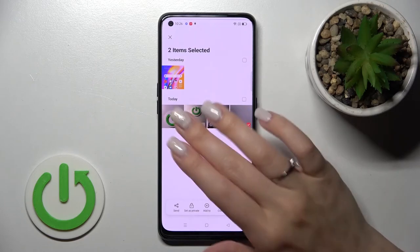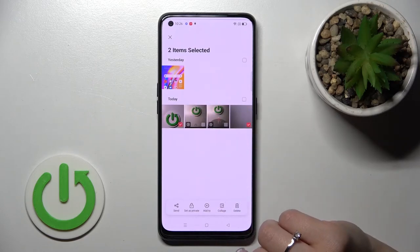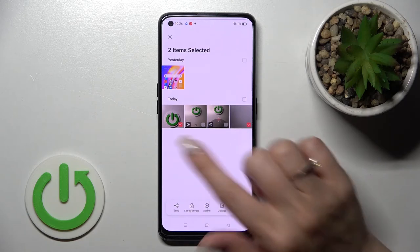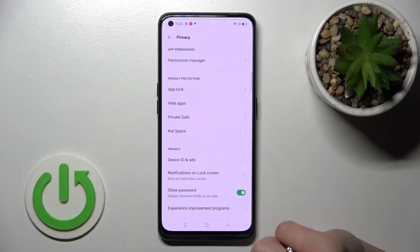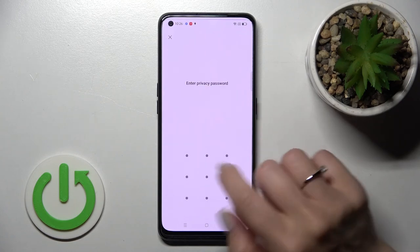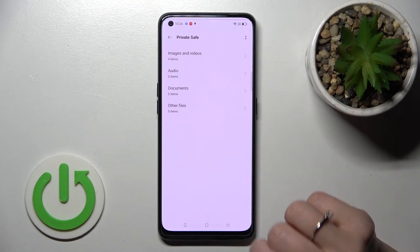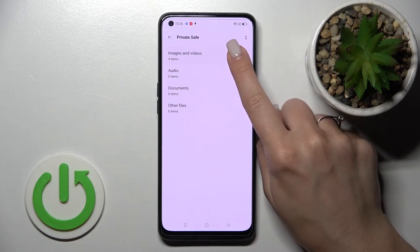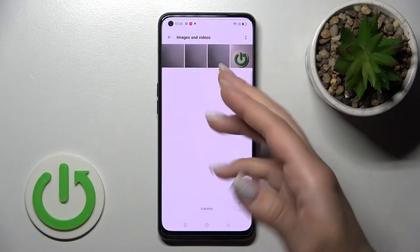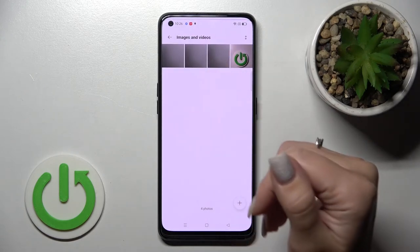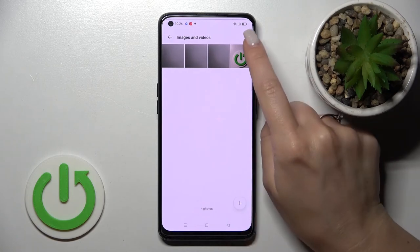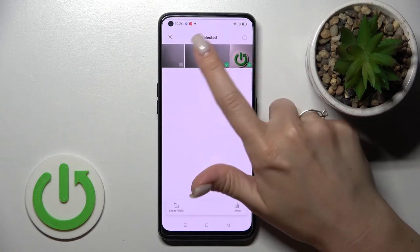Let's also select these two more photos and set them as private. Select them and click 'Set as Private'. Tap into Private Safe, enter your password or draw the pattern, and here you can see all of your hidden images in this folder.